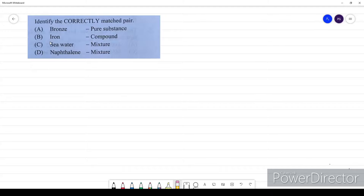Welcome to my channel students. I am discussing BST chemistry test. The first question is: identify the correct matched pair.